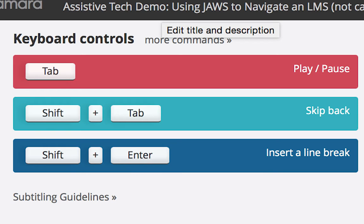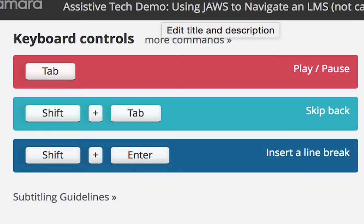The easiest way to use the Amara editor is with the keyboard shortcuts. Thus, Amara has all the keyboard shortcuts displayed right in the editor. Some important shortcuts to know are: to play and pause the video, click the Tab key. If you missed something or made a mistake, then to skip the video back a few seconds, press the Shift and Tab keys at the same time.